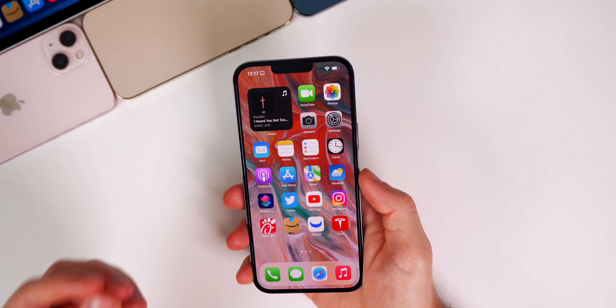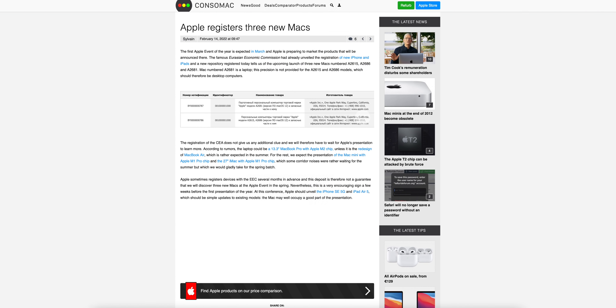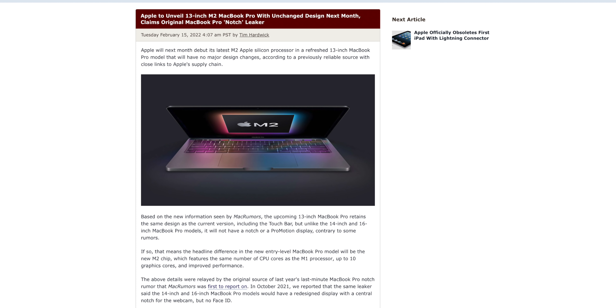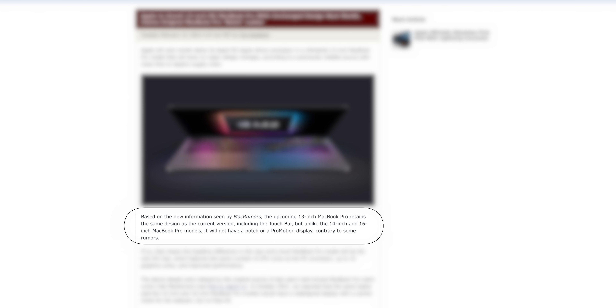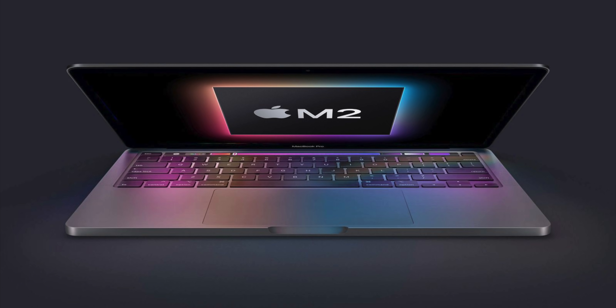We know Apple's first event is coming up in a few weeks and we knew at least one Mac was going to be unveiled. Now Apple has actually filed three new Macs in the Eurasian Economic Database. Could this mean we're getting a new MacBook Pro and a new Mac Mini? Some prominent leakers think so. Mac Rumors just recently reported that Apple is going to launch the M2 MacBook Pro at this event, and that the upcoming 13-inch MacBook Pro retains the same design including the Touch Bar, but unlike the 14 and 16-inch models it will not have a notch or ProMotion display.